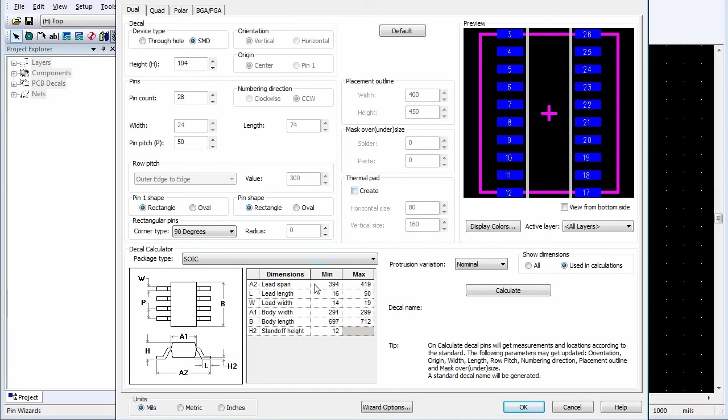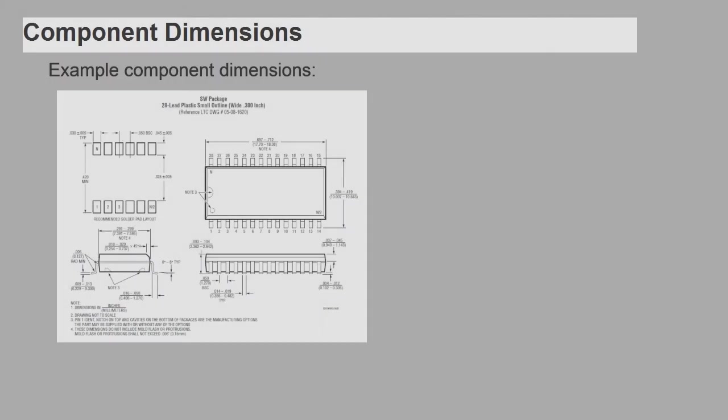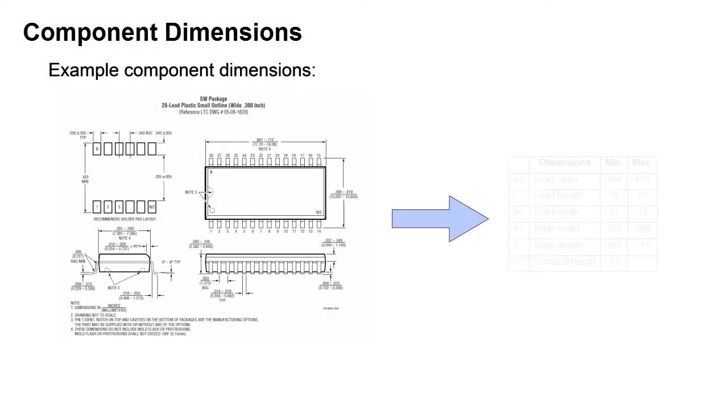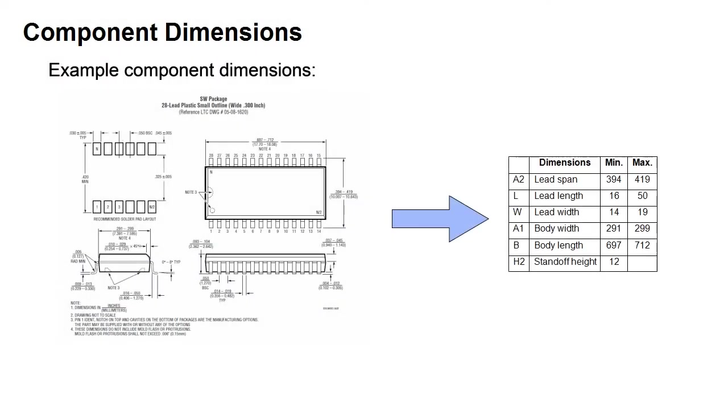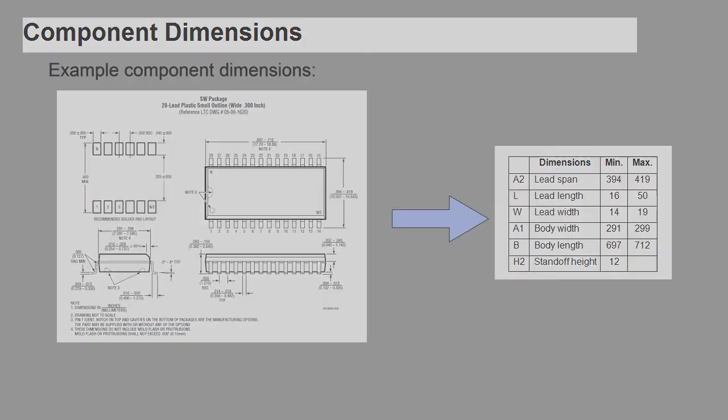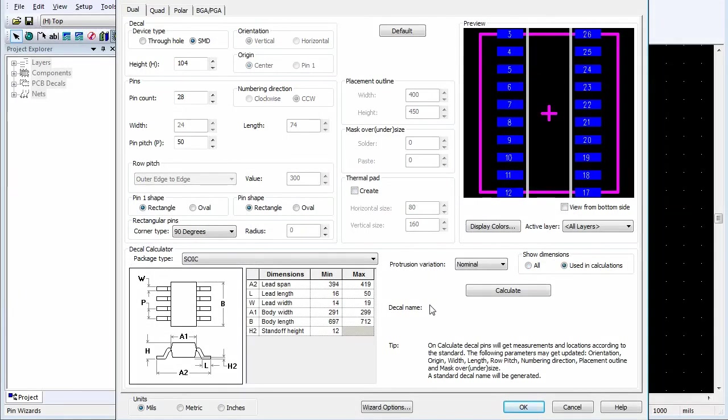In the Calculator area, enter the Component Dimensions from the Data Sheet into the Component Dimensions table. For this example, the dimensions have already been entered.